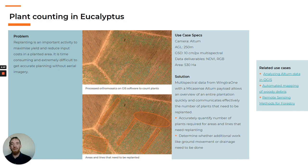Replanting is an important activity to maximize yield and reduce input costs in a planted area. With Wingtra's Altum payload, you can map a large area and still get good GSD to create a multispectral map and count precisely the number of plants that have grown. With a GIS algorithm, you can detect which lines and areas need replanting to calculate the costs of plants and labor.